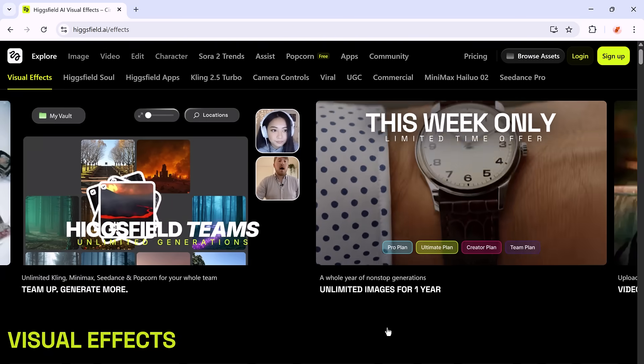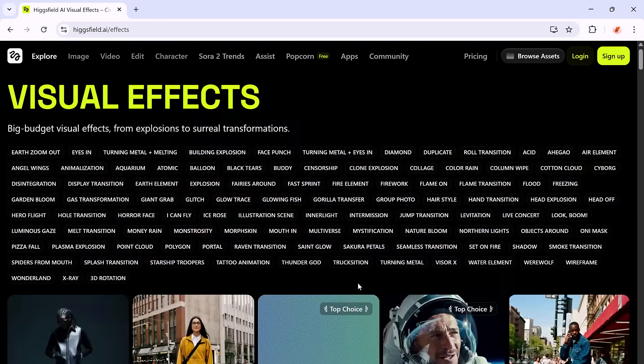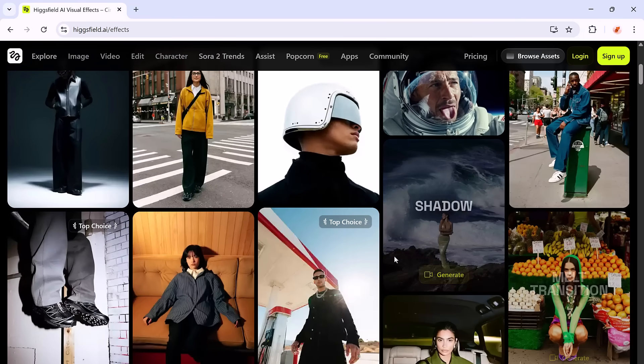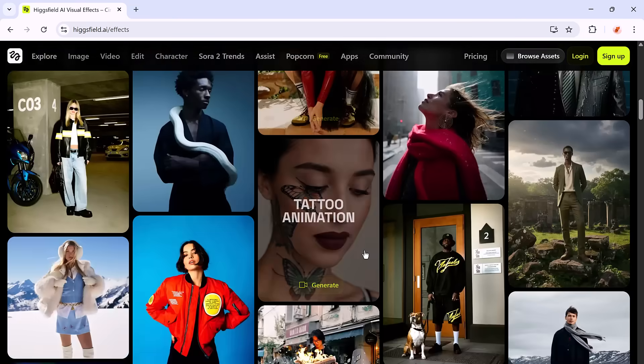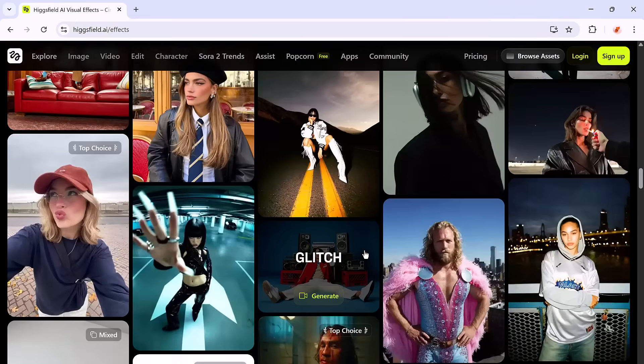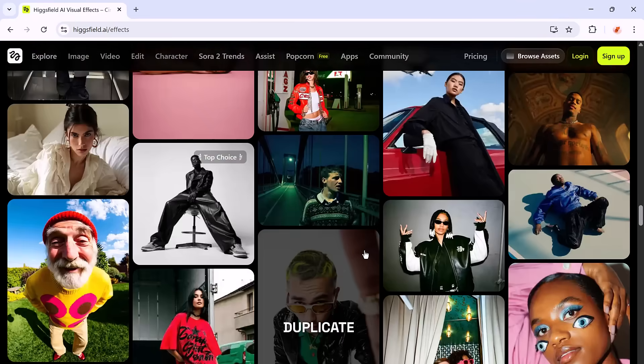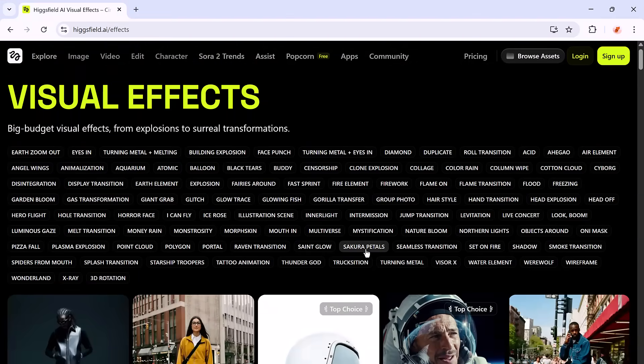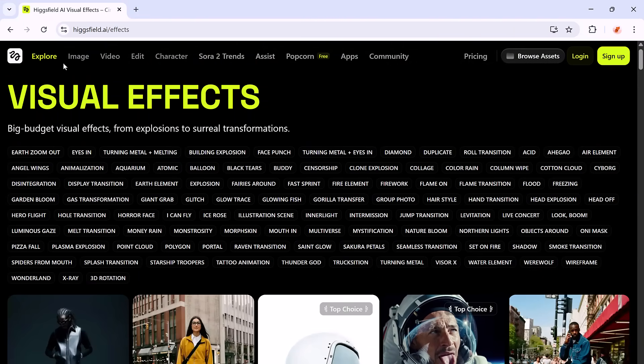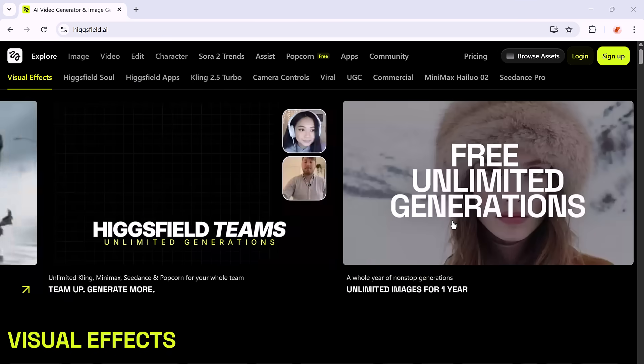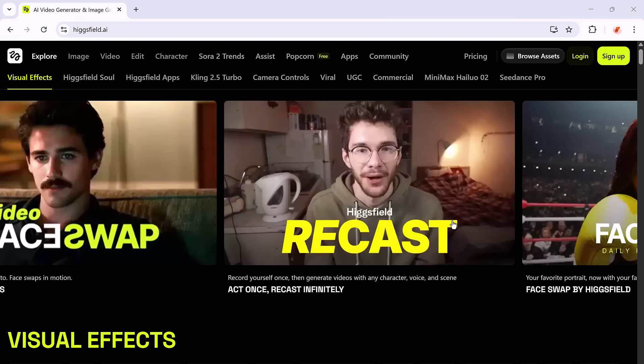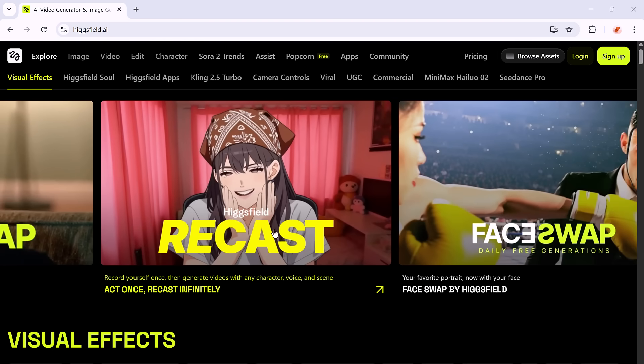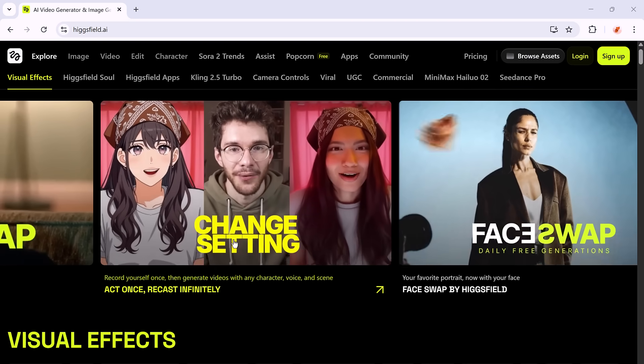And there's plenty more waiting for you: Visual Effects, the Sora 2 Community, WAN 2.5 Community, HiggsField Soul, the HiggsField app, plus a wide range of viral effects, action tools, and other creative features. No matter what kind of content you're making, whether it's cinematic videos, educational content, or viral social clips, there's something here to help you bring your ideas to life.